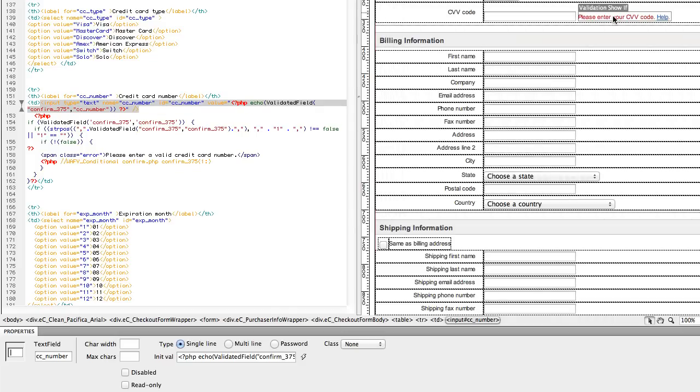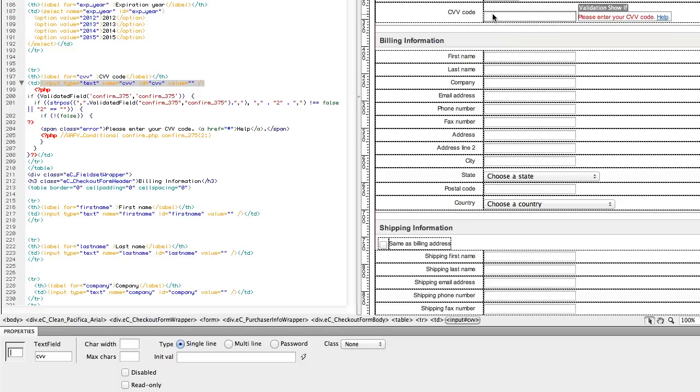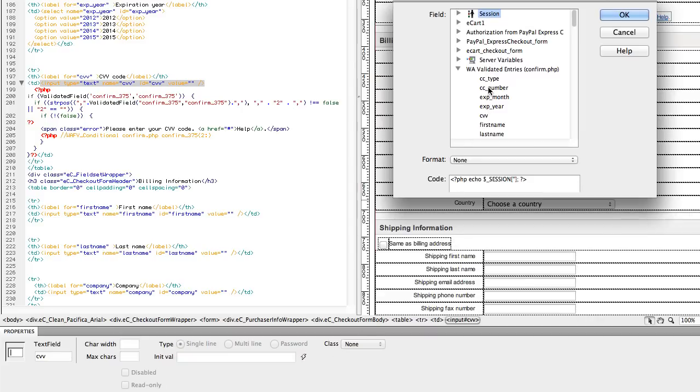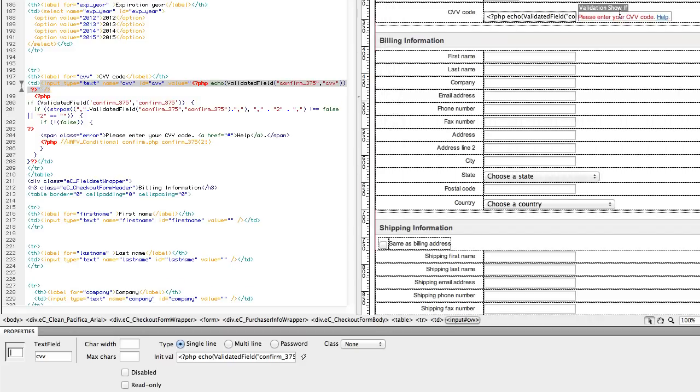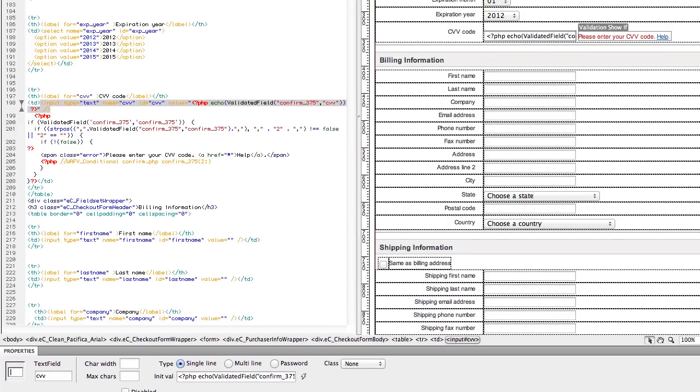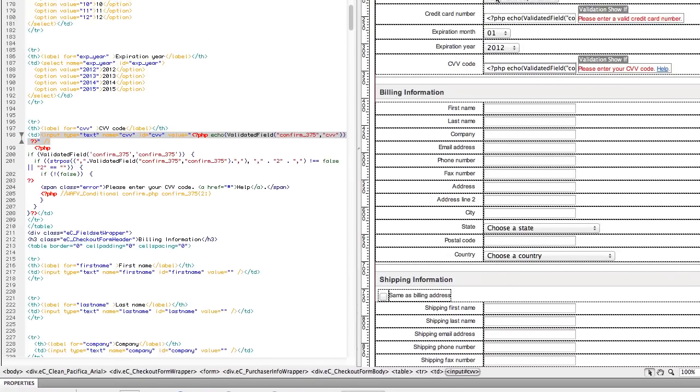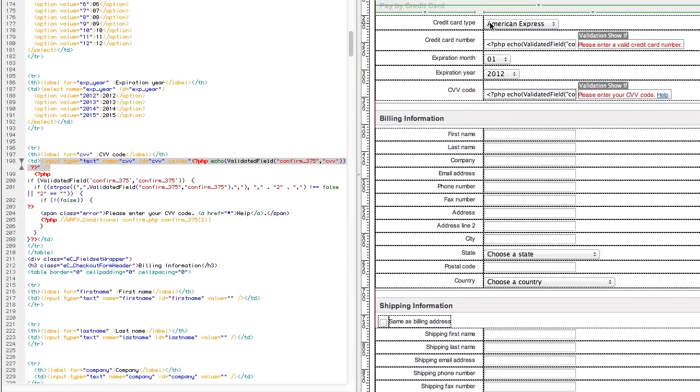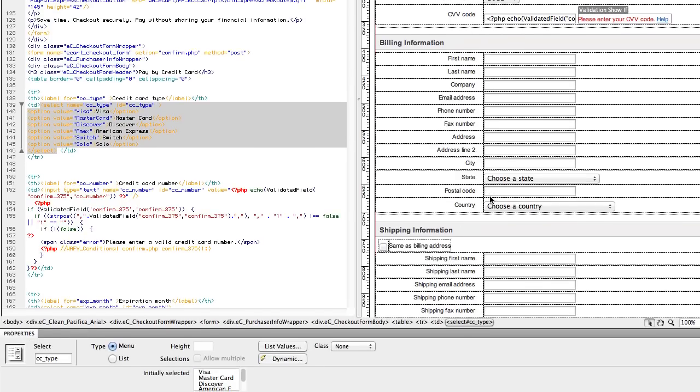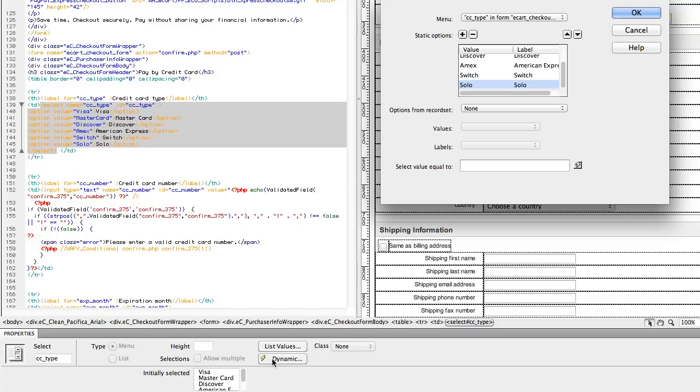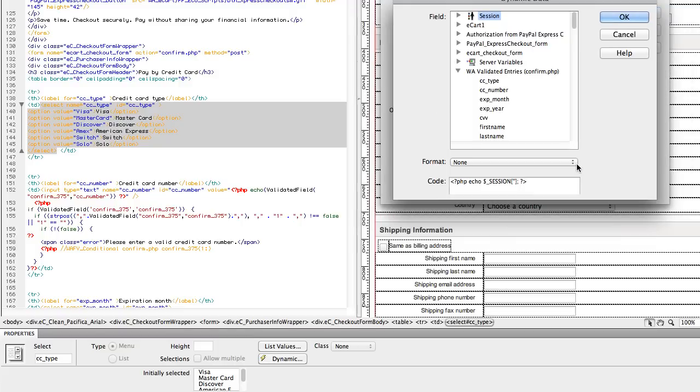For the CVV code, we're going to do the same thing. Now select lists are slightly different. Go ahead and click on credit card type. And down in the property inspector, click the dynamic button. And where it says select value equal to, that's where we're going to click the lightning bolt and go ahead and select credit card type from the validated entries. Click OK.